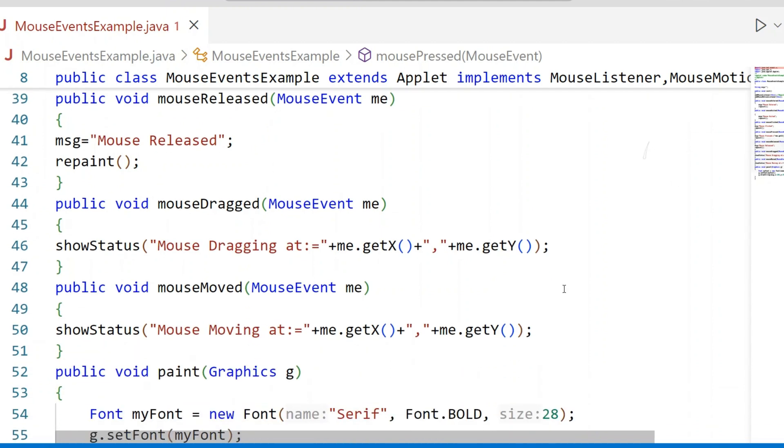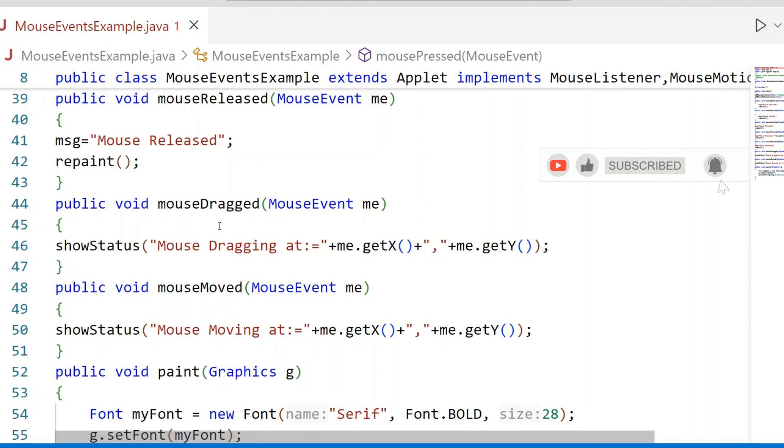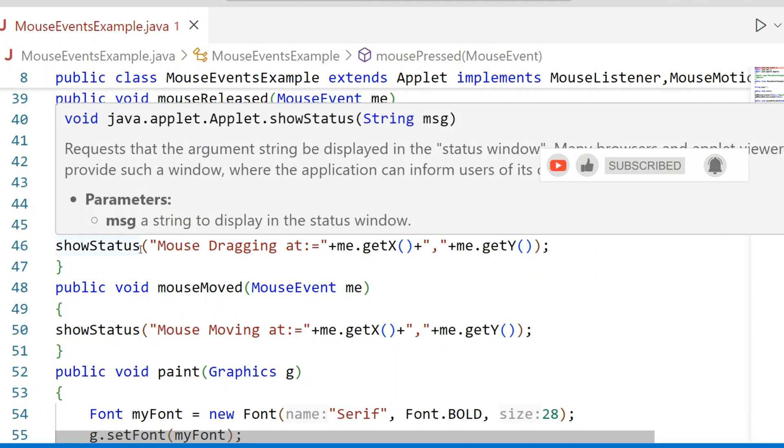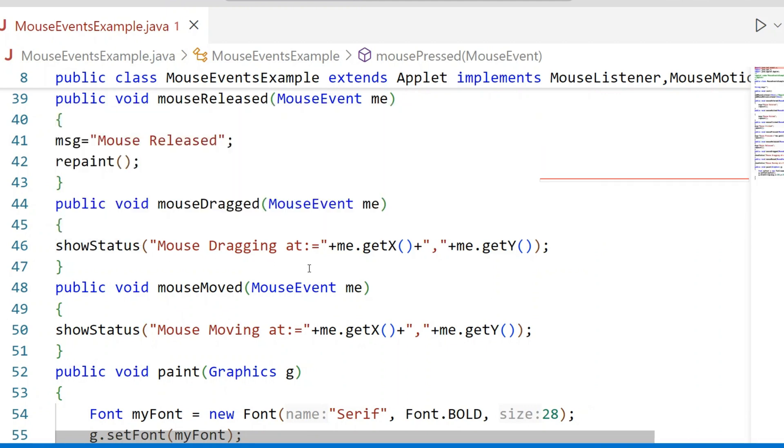Mouse Dragging and Mouse Moved are related to the Mouse Motion Listener Interface. Show Status method is used to display the message in the status bar of the Applet Window or Browser. Mouse Dragging.